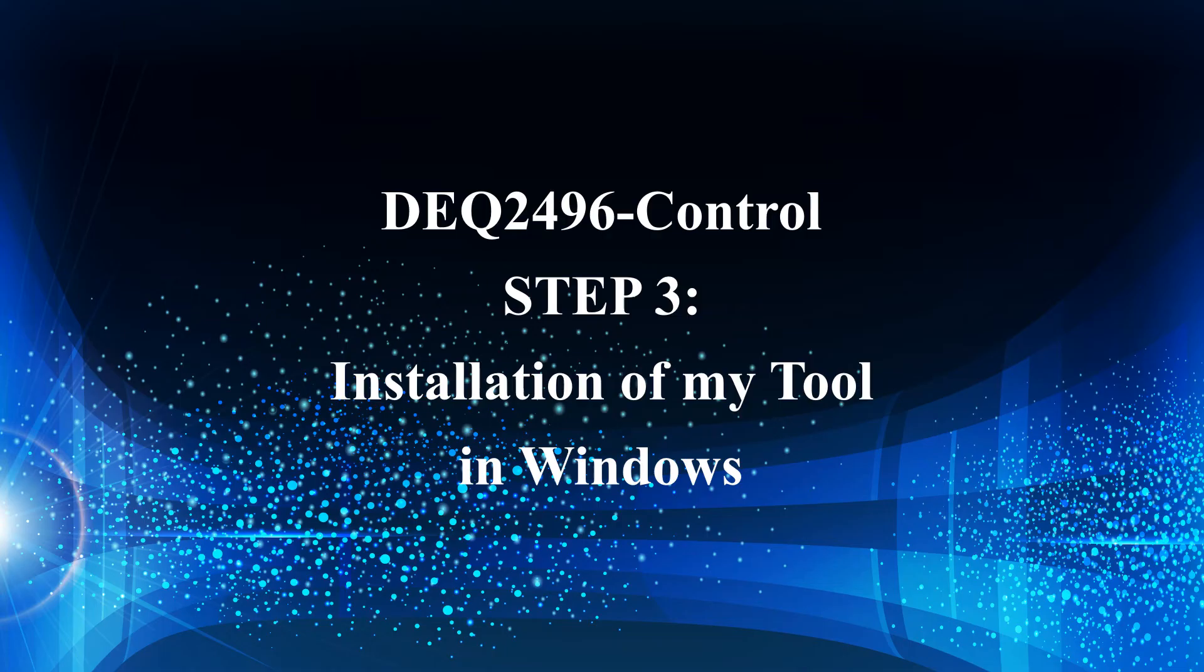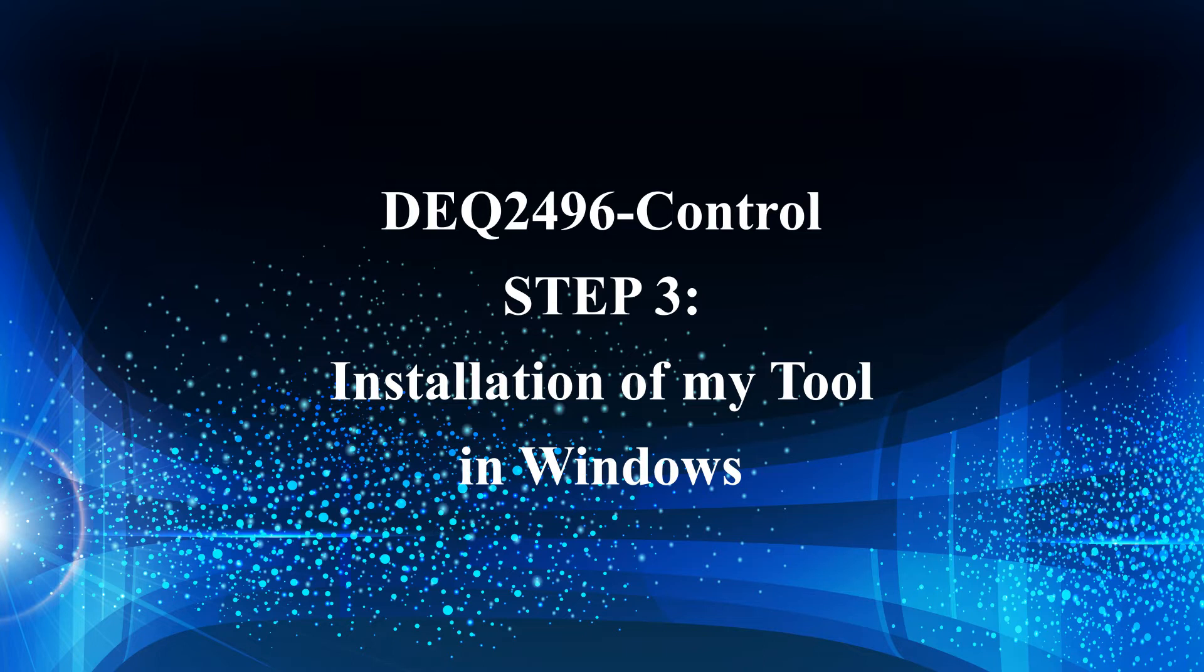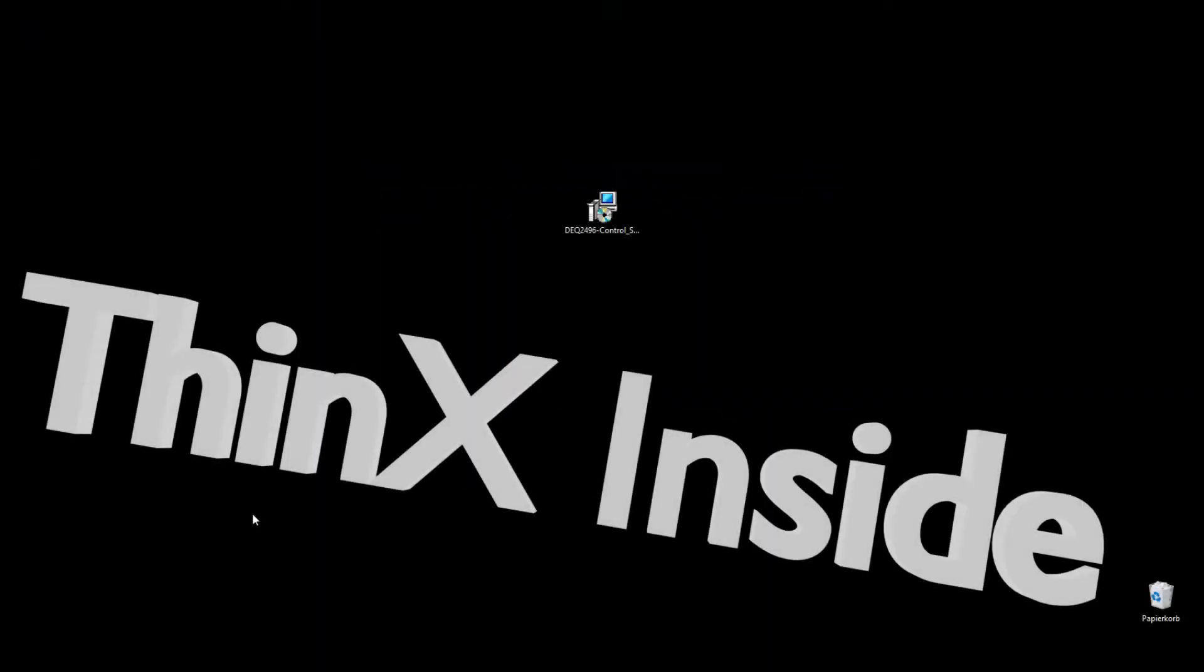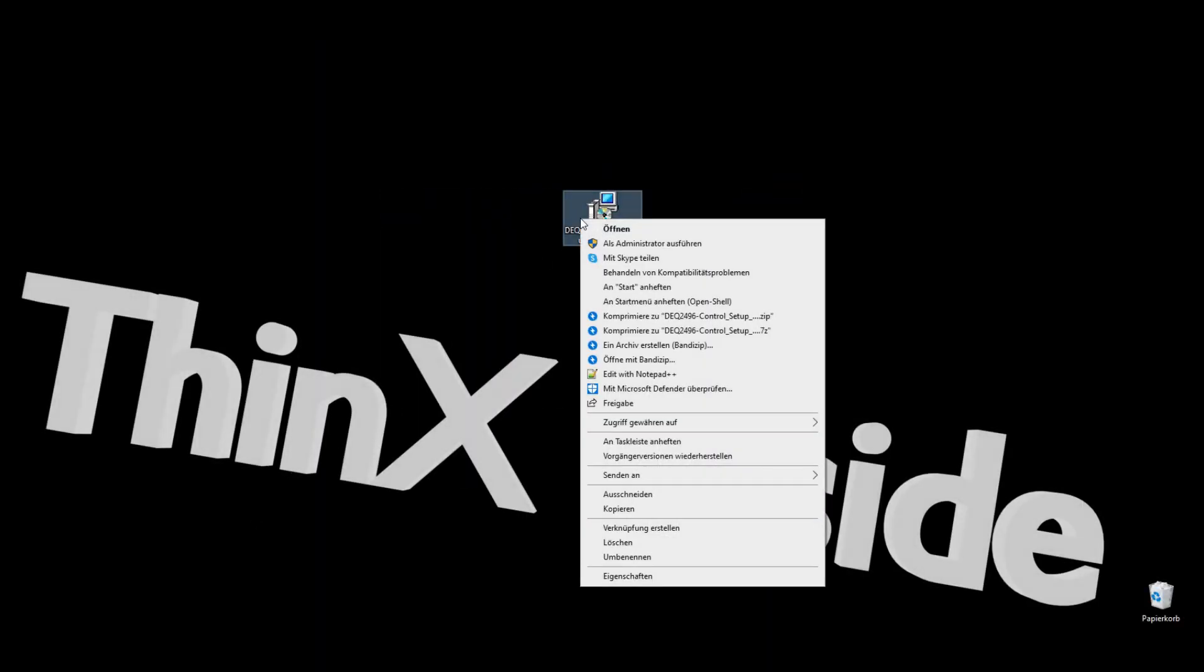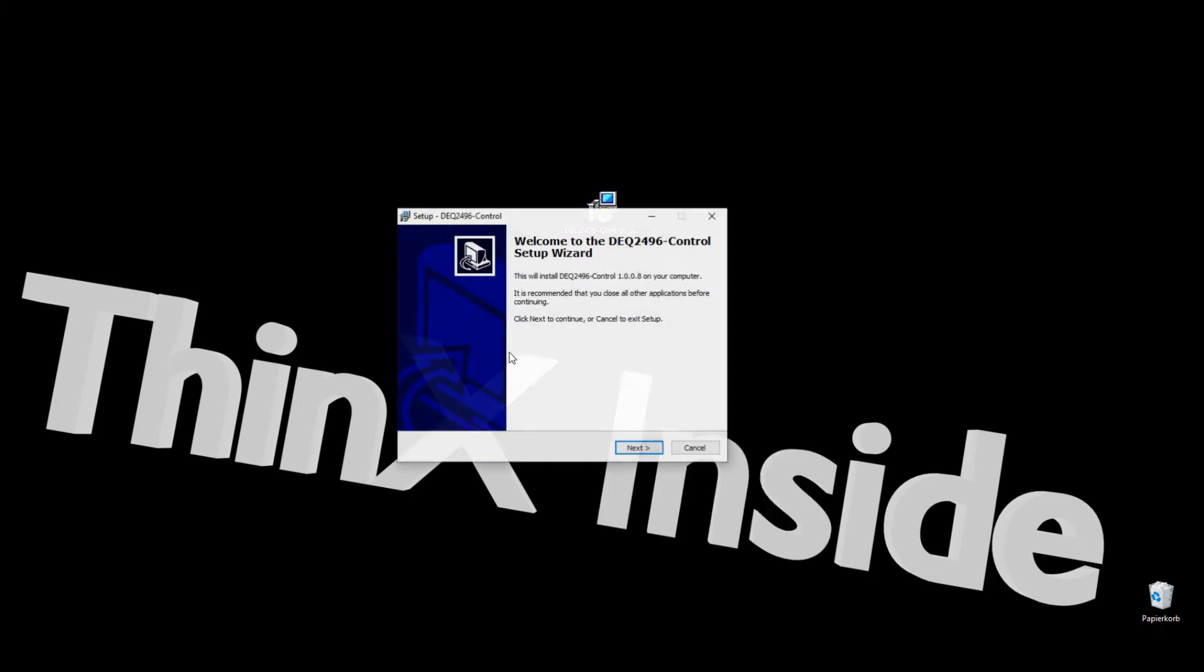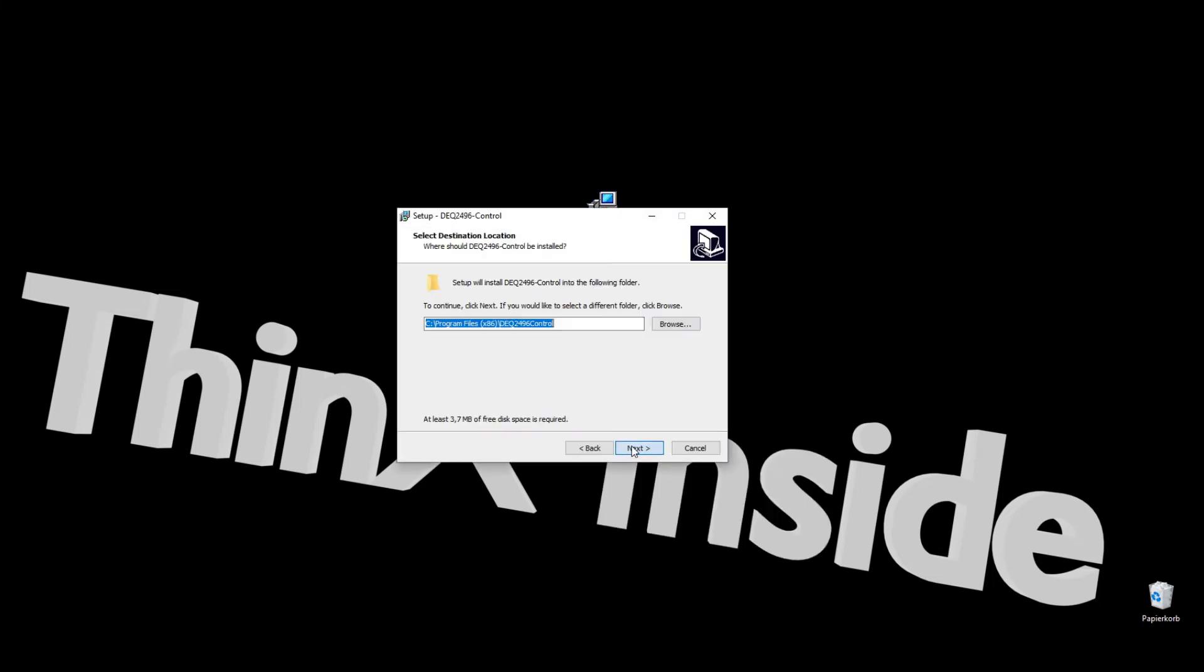Now it's time to install DEQ2496 control on your Windows PC. The DEQ2496 control must be installed as an administrator. MIDI OX can't register DLLs in Windows 10 if it's not running as administrator.